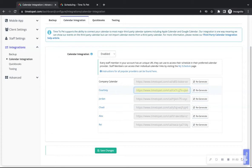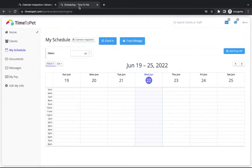Alternatively, if your staff members would like to access their unique calendar URL, they can do so by visiting the My Schedule page of their staff portal.